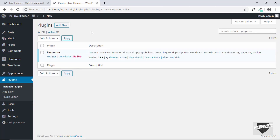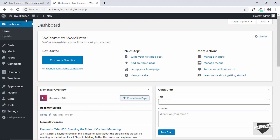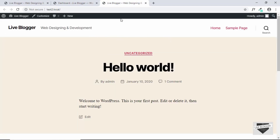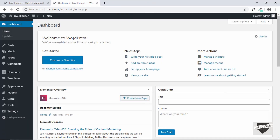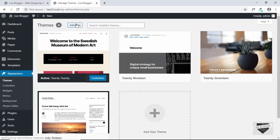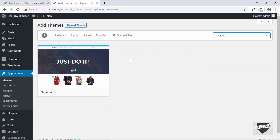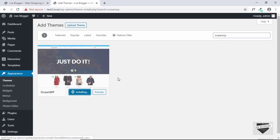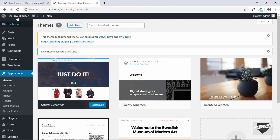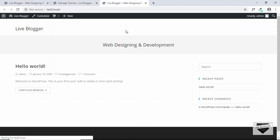The next thing we will do is install a theme. Right now we have the default WordPress theme. We will install a theme that works well with Elementor — Elementor works with almost all themes, but a good compatible theme helps your design even more because the theme's styling also affects the Elementor design. Go to Appearance, Themes, click Add New, and search for OceanWP. This is an awesome theme for Elementor, so install and activate it.